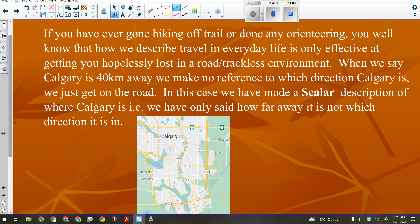We want to move away from that in this course and give people exactly what they're asking for — sometimes scalar descriptions, sometimes vector descriptions. For example, if someone asked me how far it is to Calgary, I might say it's 40 kilometers. That's a scalar description — I didn't say 40 kilometers north of here, just 40 kilometers from here. Is that less useful? It can be, but it depends on context.